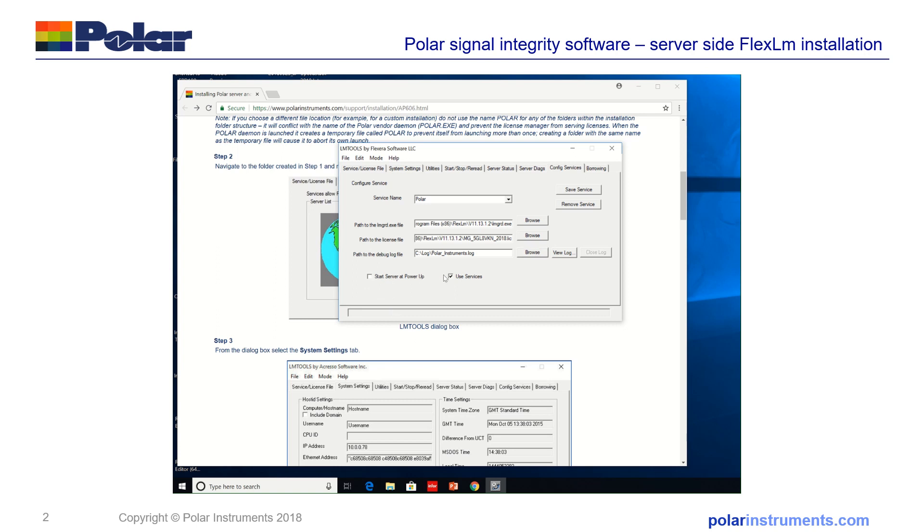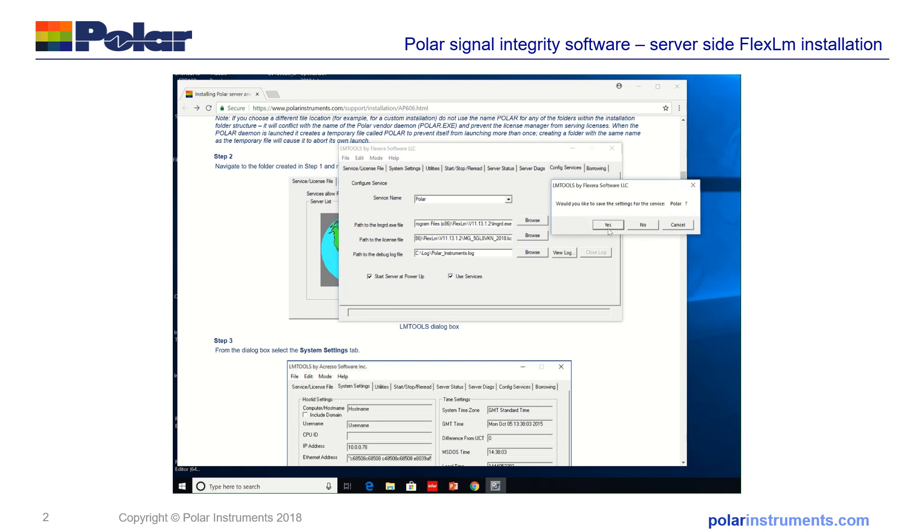You're also going to need to check both these boxes here, use services and start server at power up. I'm now going to save that service, would you like to save the settings, yes.